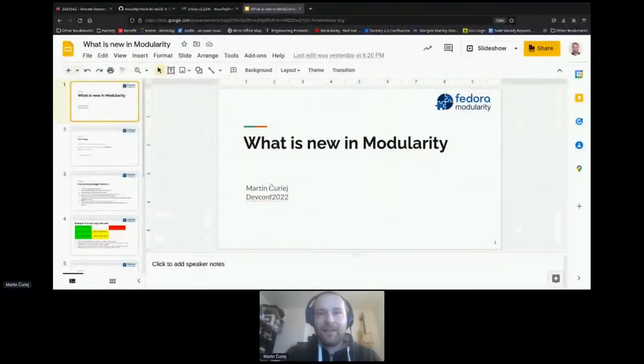Hello everyone. I'm Lucia, the second session chair for this room, and I'd like to introduce the next talk: 'What is New in Modularity' by Martin Churei. Please enjoy the talk and welcome Martin.